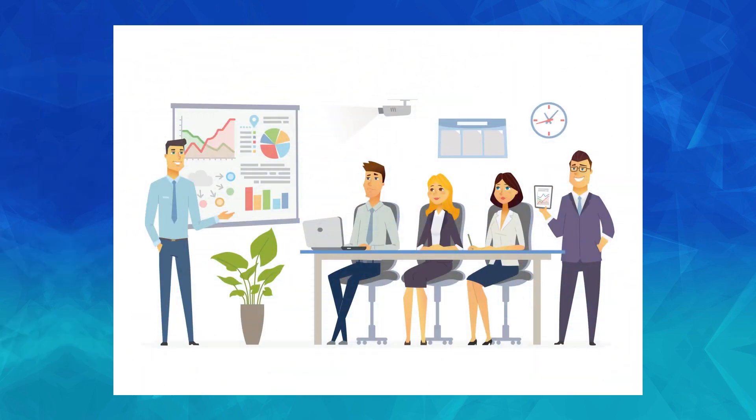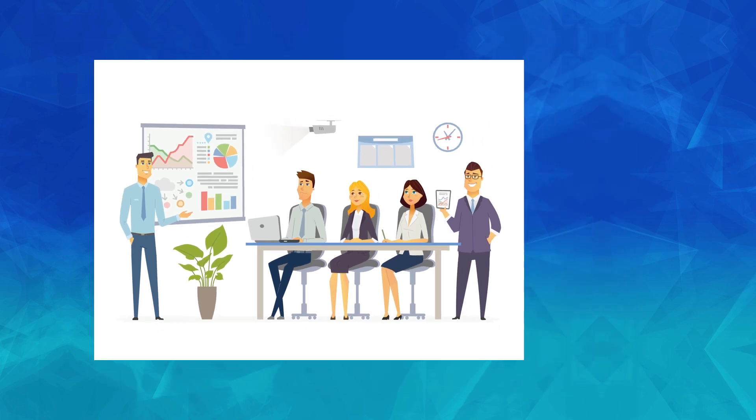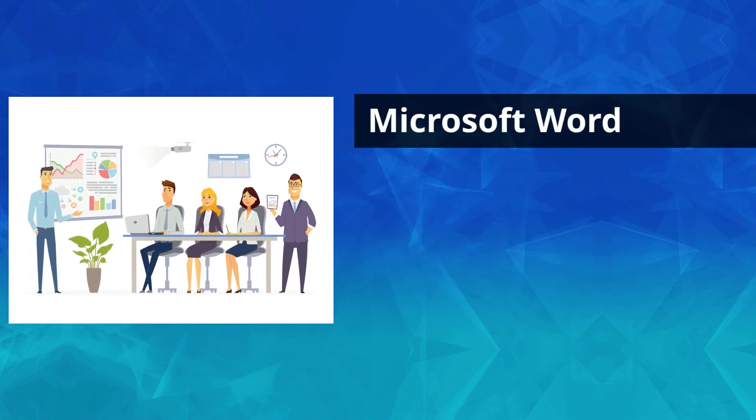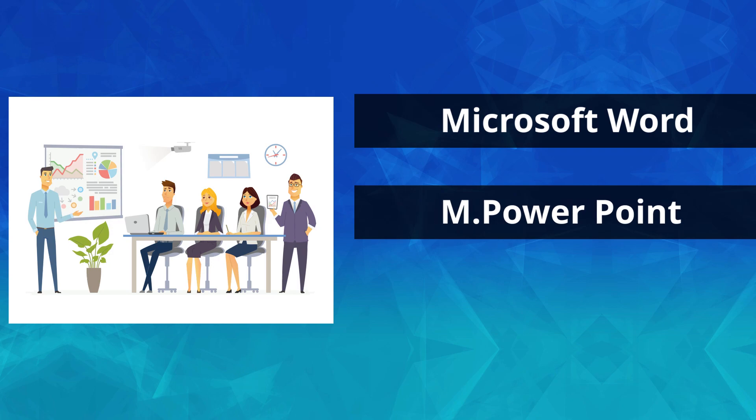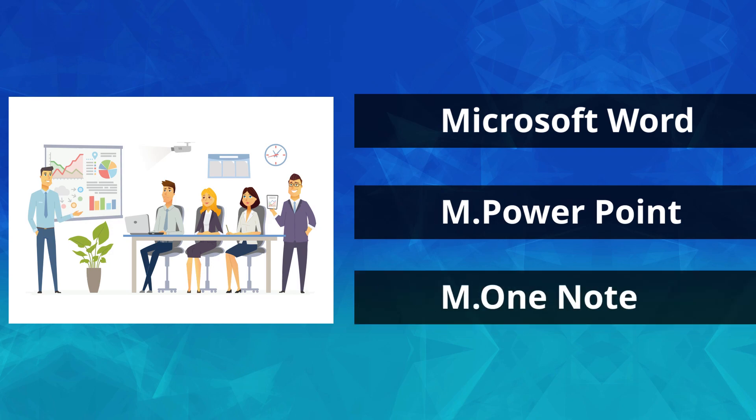And if you are more towards presentation or note-taking purposes, you can go with Microsoft Word, Microsoft PowerPoint, Microsoft OneNote.